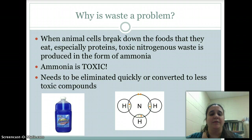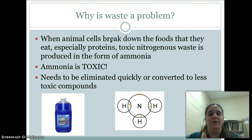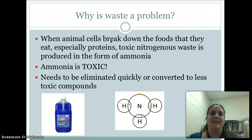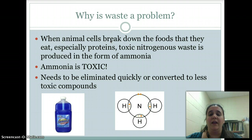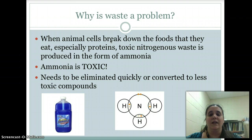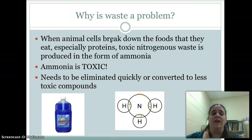So why is waste a problem for animals and pretty much any organism? Specifically, when an animal eats foods, they break down — more specifically proteins — into toxic nitrogenous waste, so waste that contains nitrogen. That makes sense if we remember that proteins are made up of amino acids, coded for by DNA, and they all contain those nitrogen bases. So we produce this nitrogen waste, and it's in the form of ammonia.